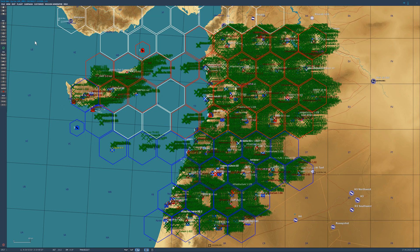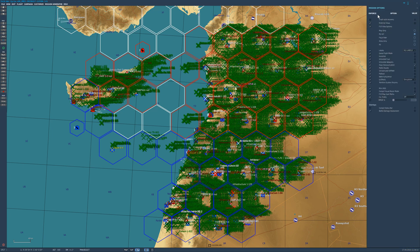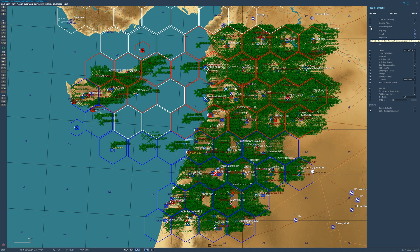Now we're in the mission editor and we see everything of how the game was laid out in that period of time. All we have to do is go to Customize, then Mission Options. Under Enforce, there's an option for external views — just click that off. Also turn off the F10 view options. If those are enforced, you're not going to be able to see anything except yourself, just like in game. If you're trying to film things, it's a lot easier to click on other jets and helicopters to keep tabs on who's doing what and quickly hop around. Always turn those two off — it makes your life easier when trying to film.